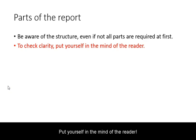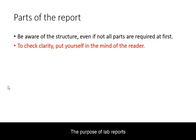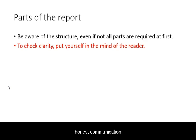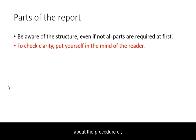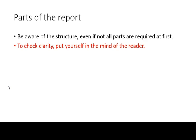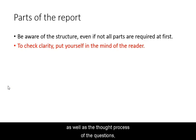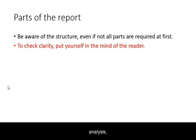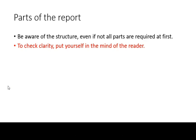Put yourself in the mind of the reader. The purpose of lab reports is clear, honest communication about the procedure and results of observations and experiments, as well as the thought process of the questions, analysis, and conclusions thereof.